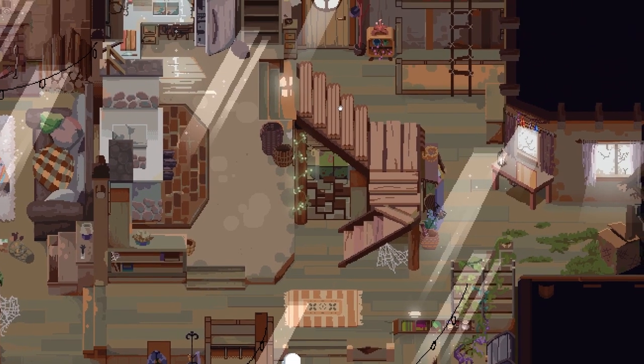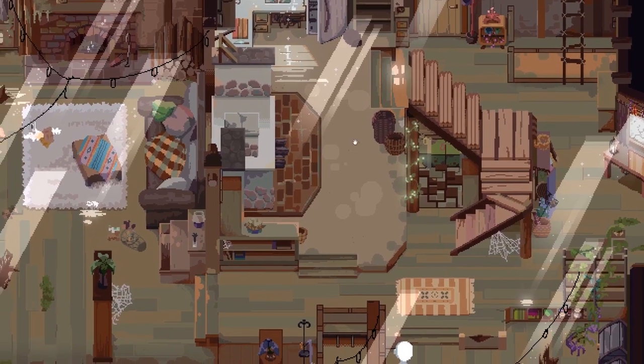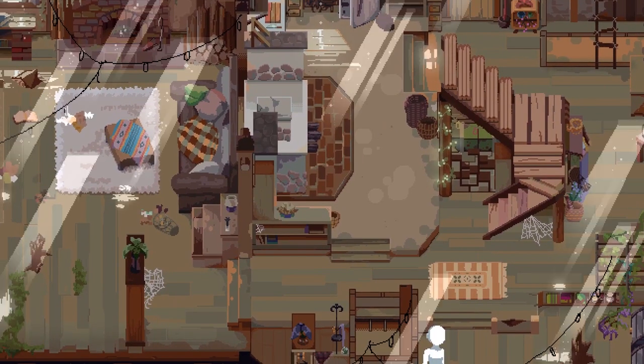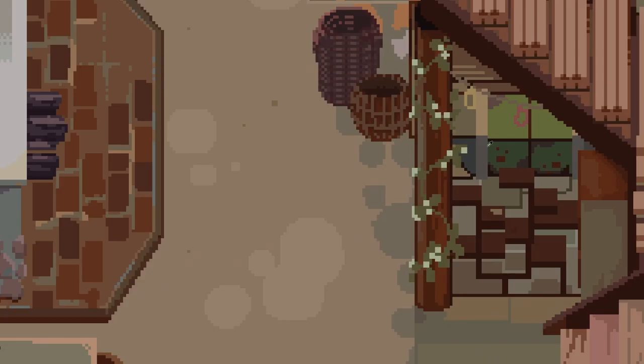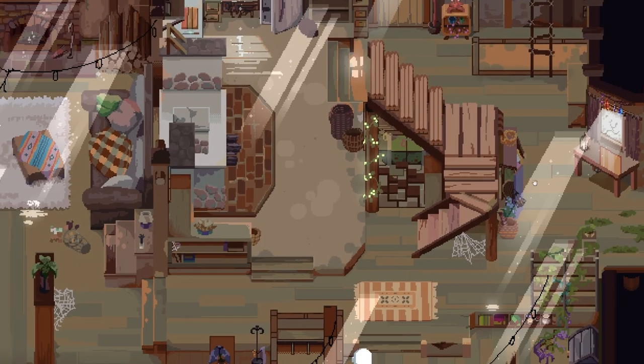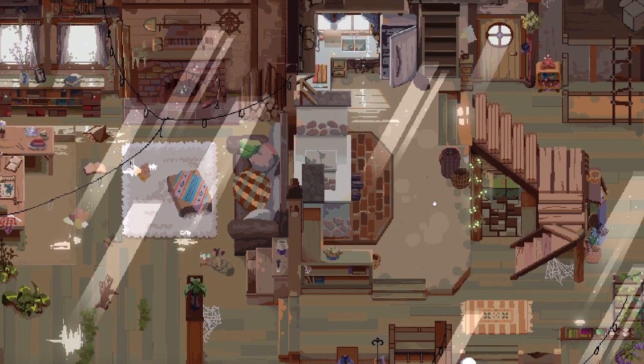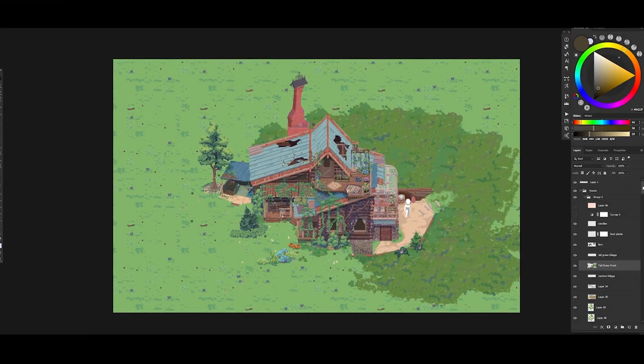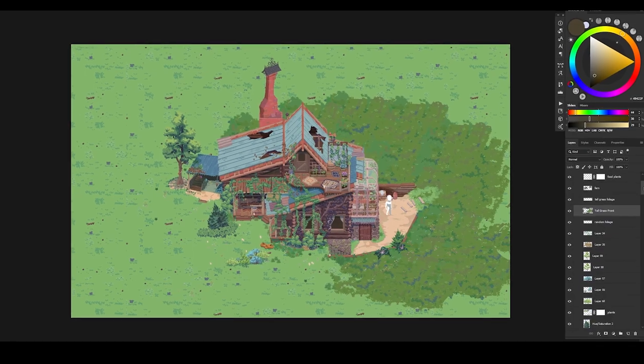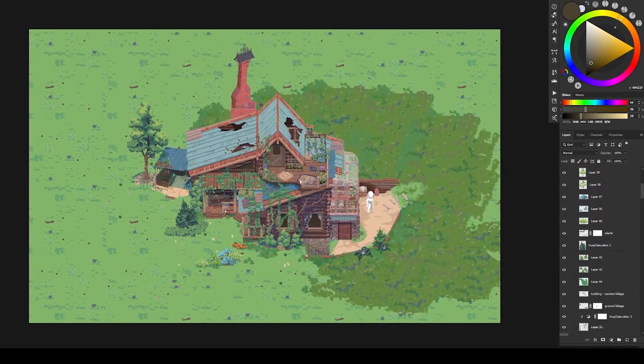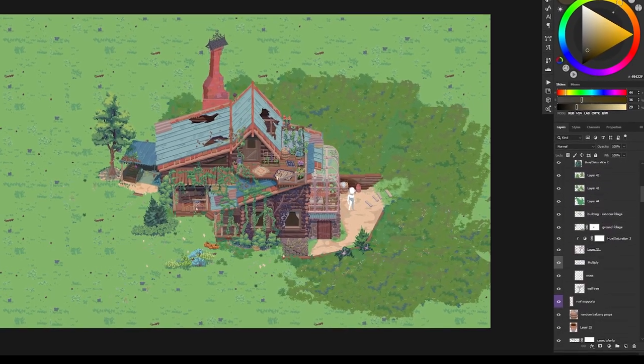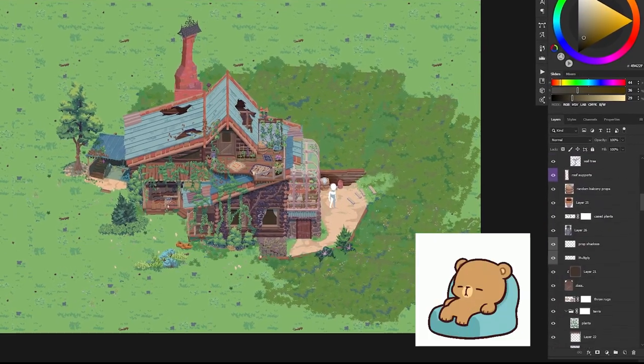Something that I haven't touched on yet is how I handled my layering. When working on the outside, I knew that a lot of things were going to need to stay separate so that they could be exported individually as game objects. The problem with this is that it makes the creation process really repetitive and unintuitive by having your Photoshop project become bloated with hundreds of layers.